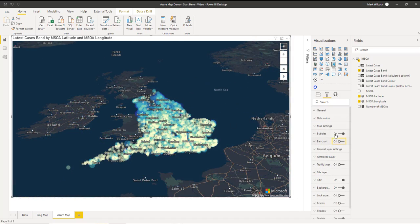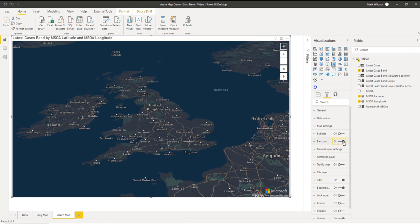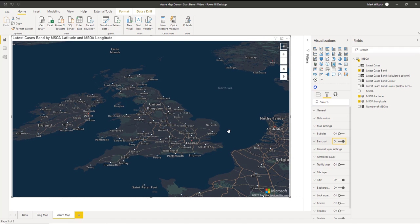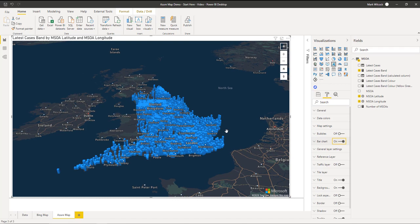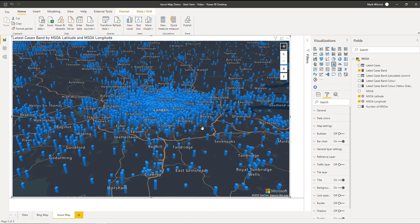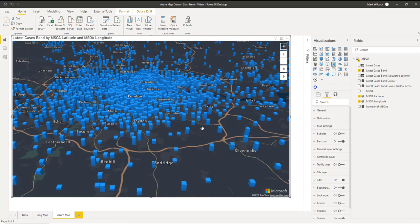Finally, we can switch our bubbles off and switch bar charts on so that we get a kind of 3D view. Let's zoom in. And let's zoom in even further into London.